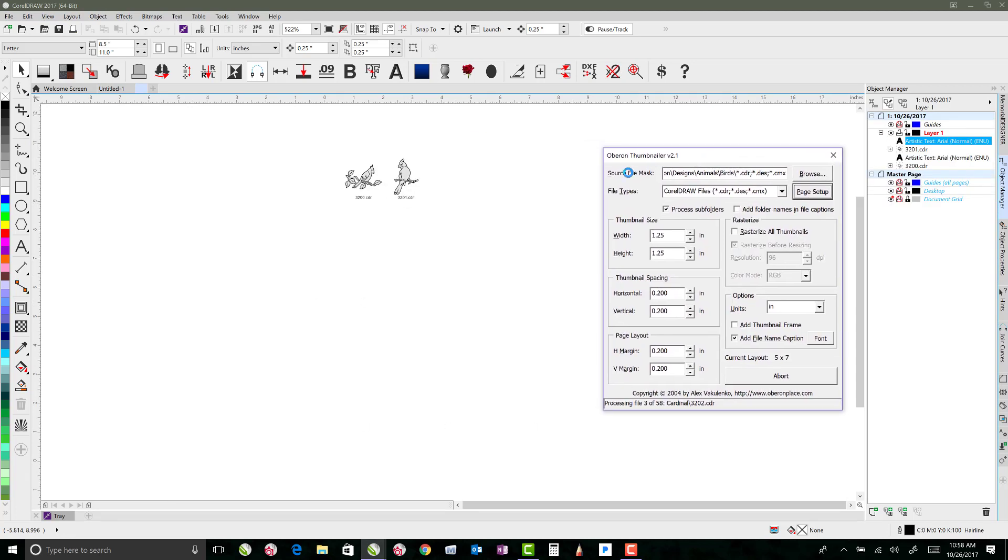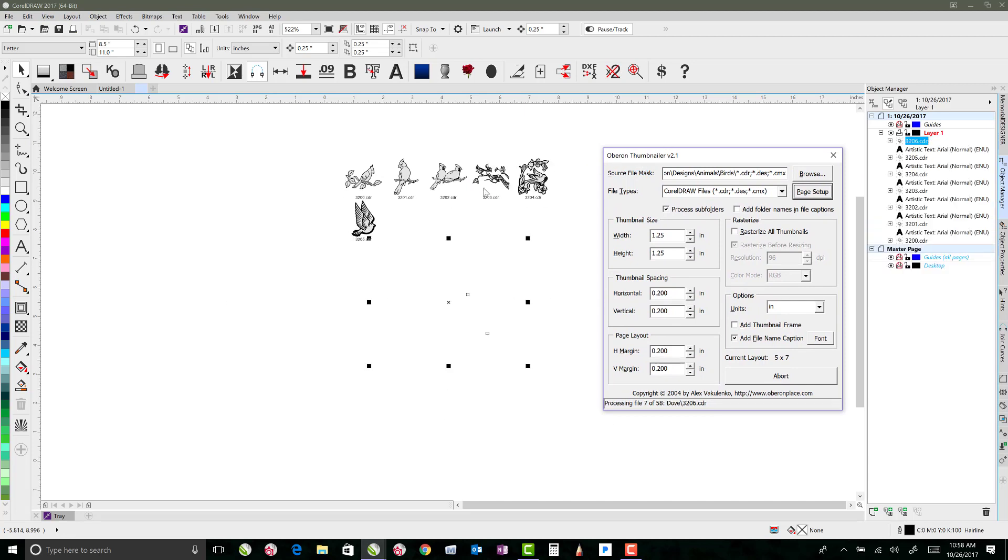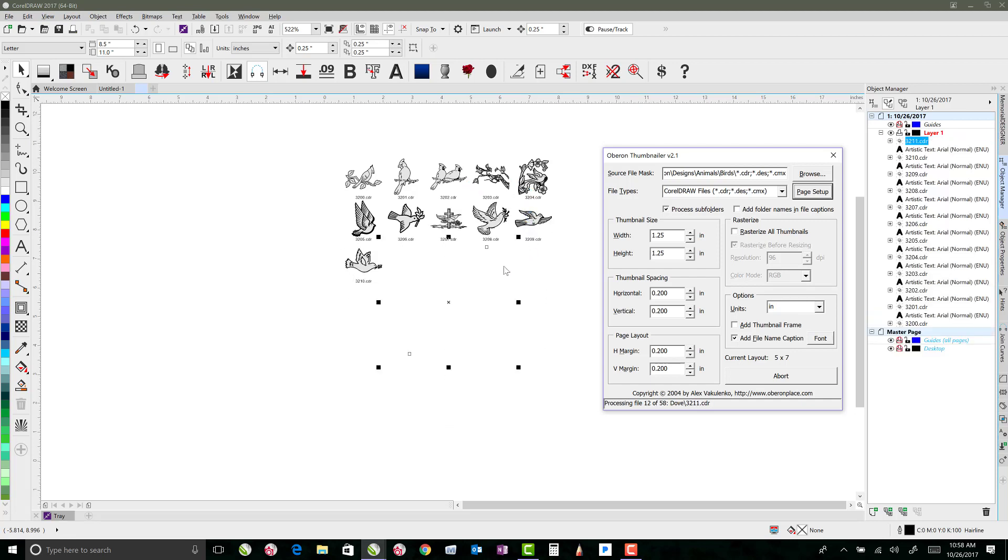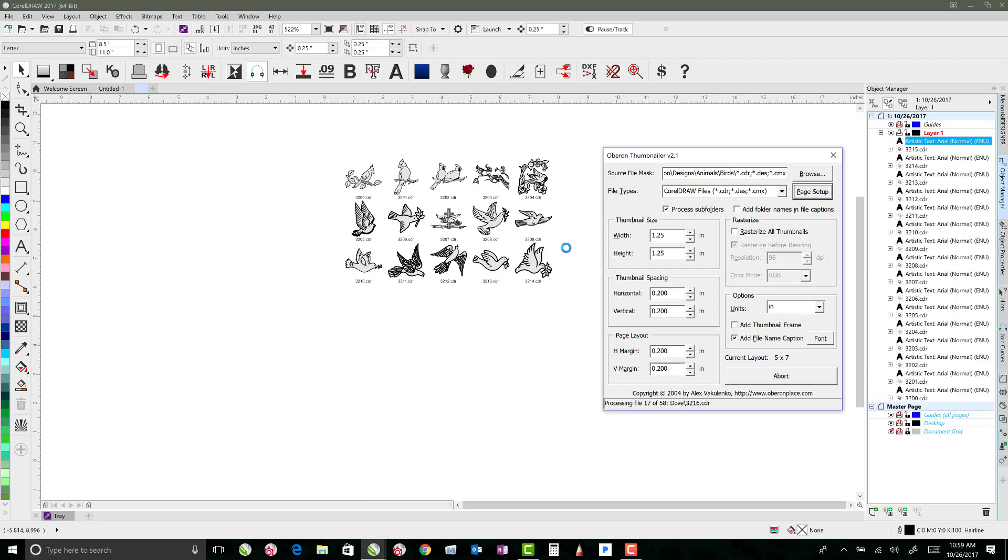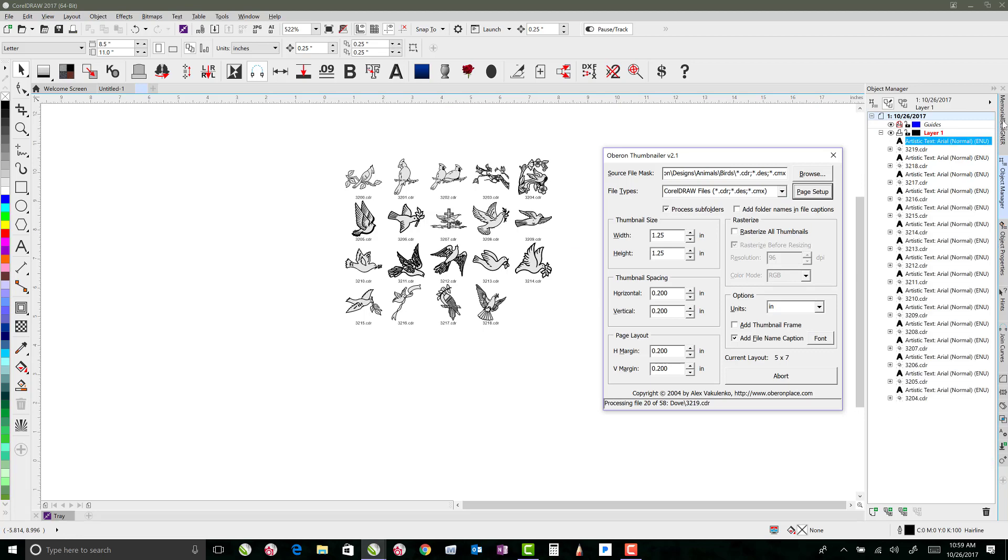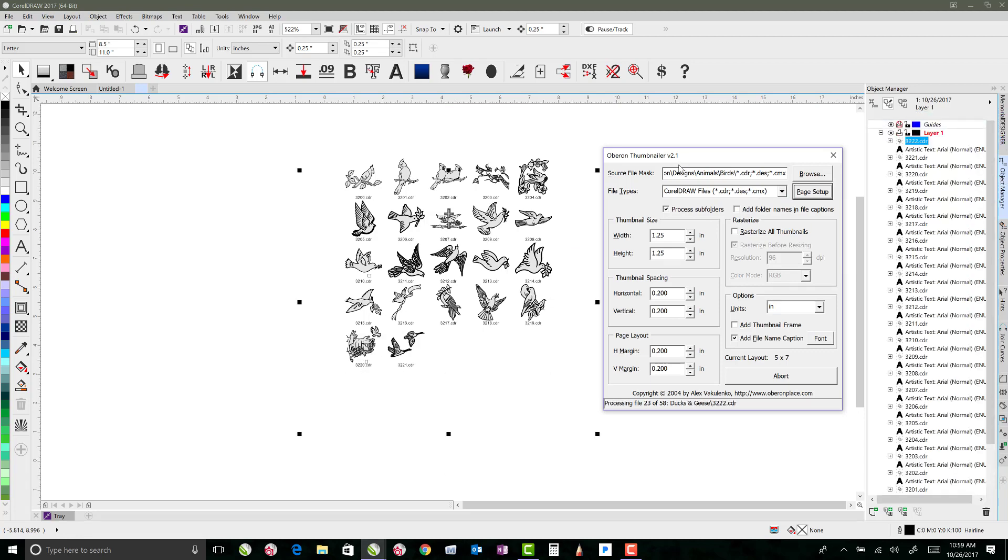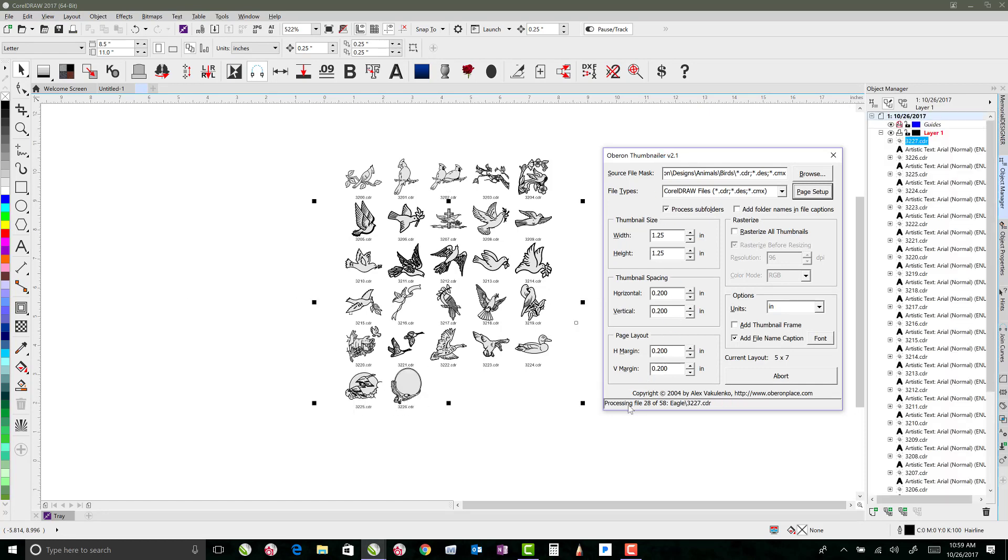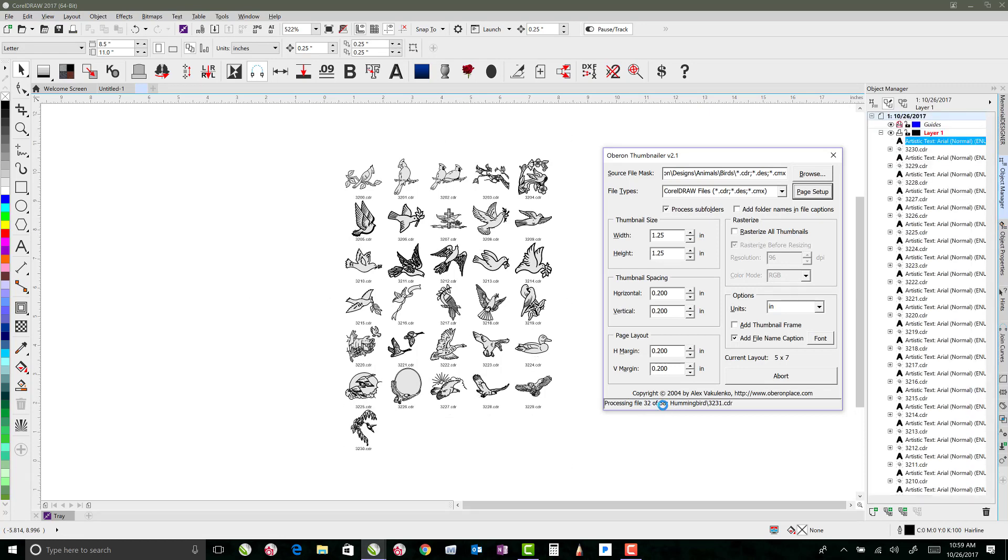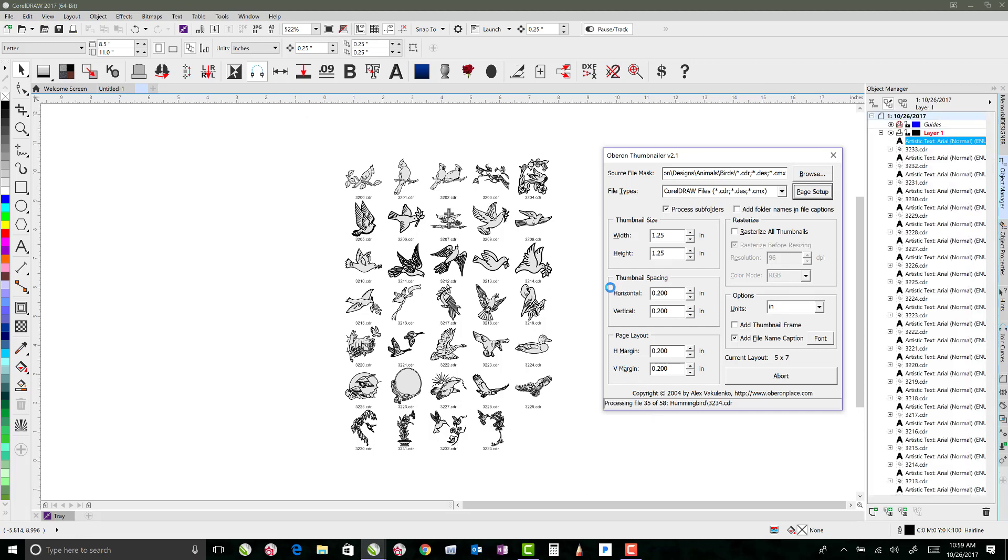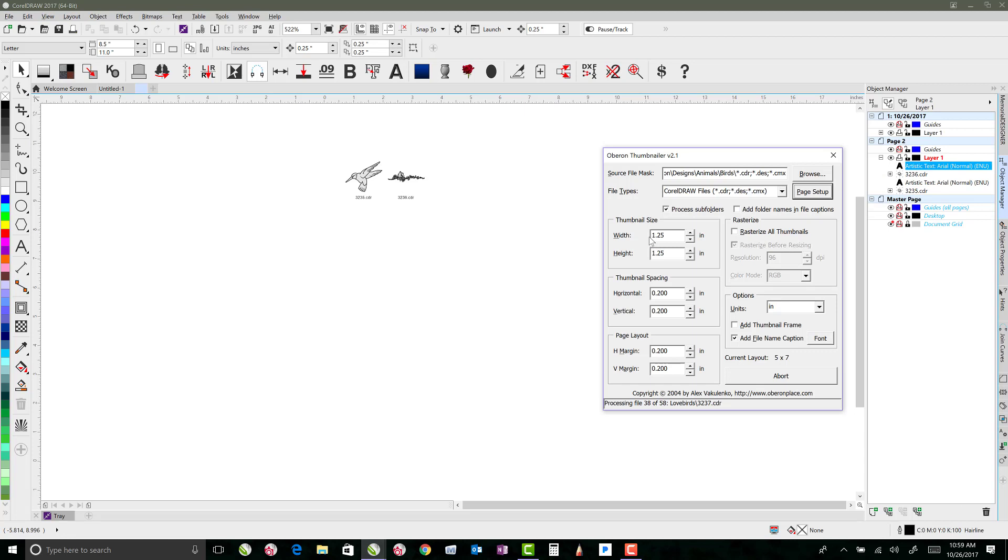What it does is it starts importing into a new document all of those files. And I can drag this over while it does it so you can see what happens. Now it's taking a little bit longer for this to work because I'm recording a video while it's doing it. So the more processing power that you've got, the faster it's going to be able to work. And then also, I think if I were to have the object manager closed, it would actually go a little bit faster as well.